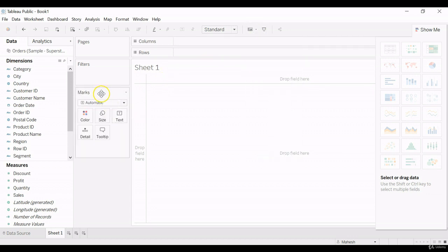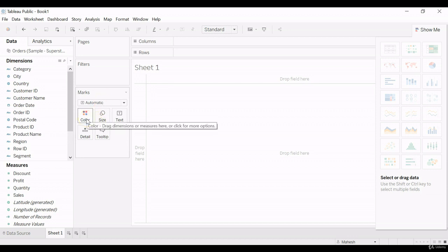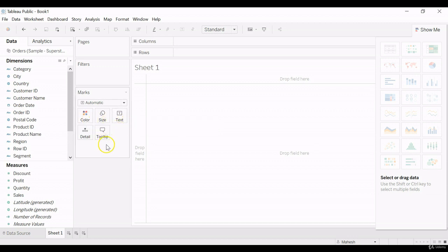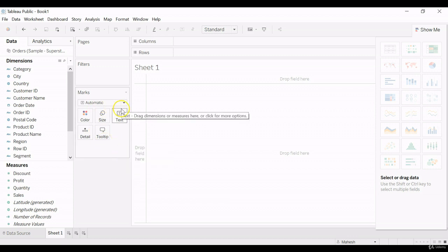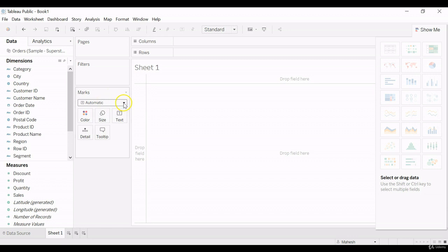So Marks card is mainly to present the visualization in a meaningful and presentable manner by designing the color, size, text, tooltips, and other components available in this card. And similarly, by default, the option will be enabled as automatic.